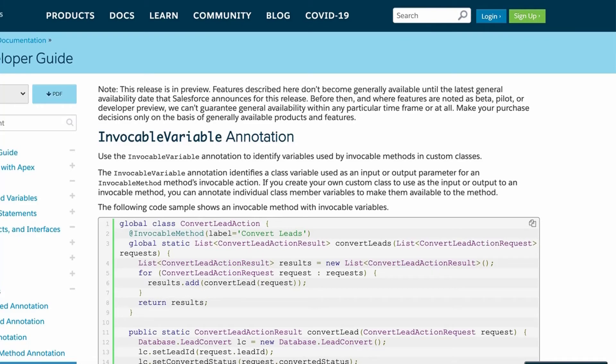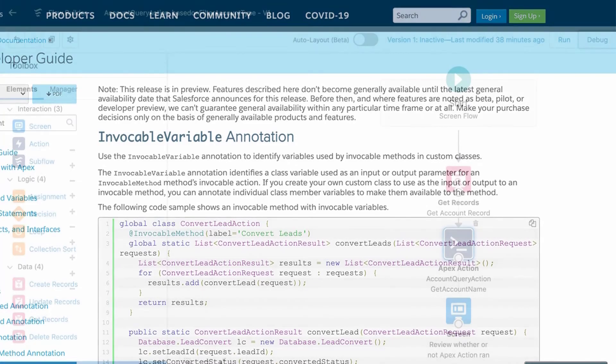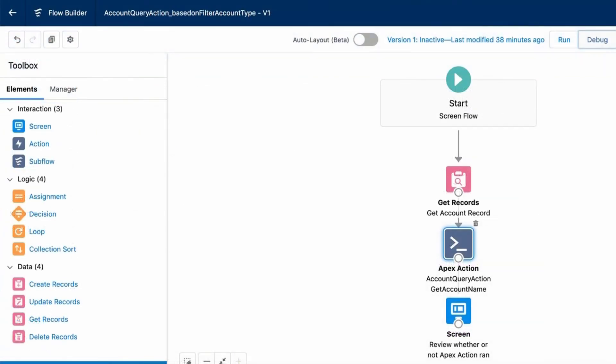Now let's review our Flow and see how to create an Apex action and invoke the Apex class. We have used a simple Get Records element to get the account record of prospect type and automatically store all fields.